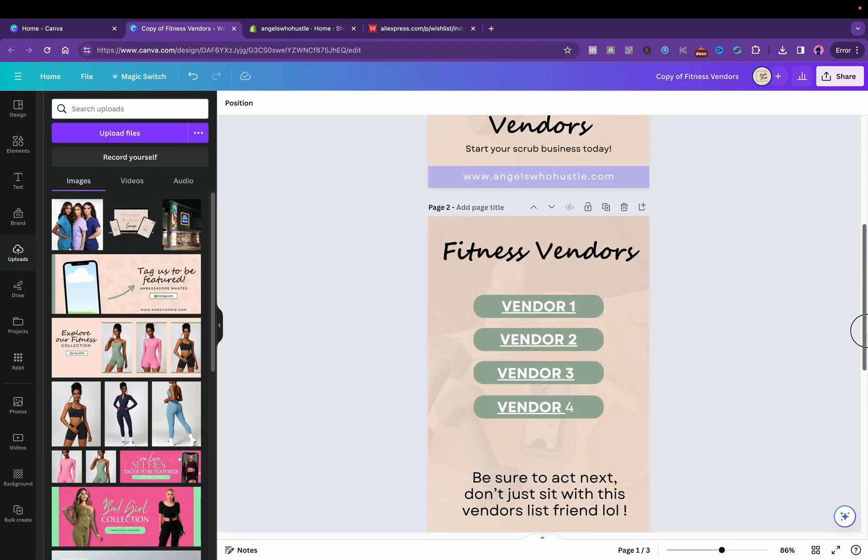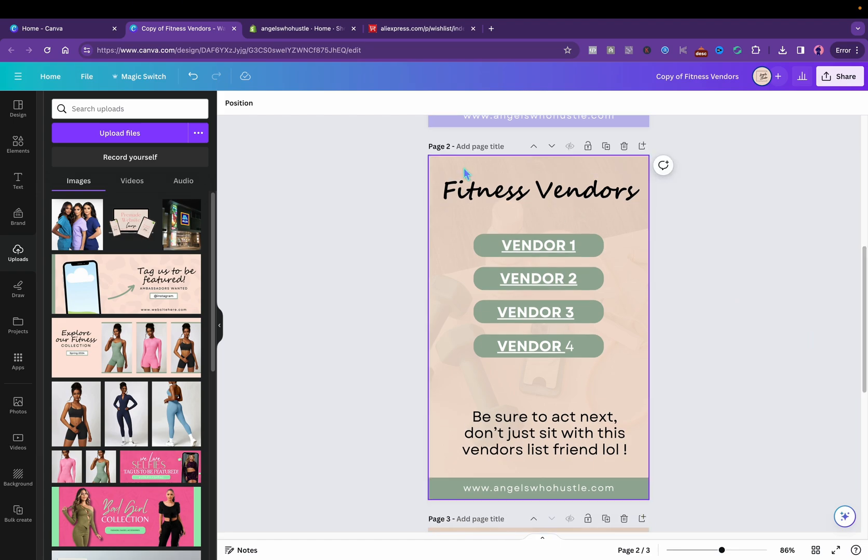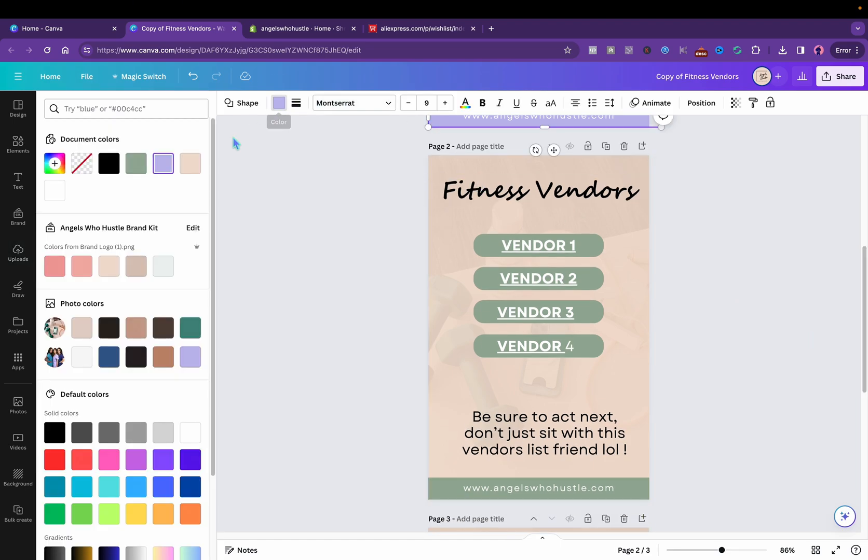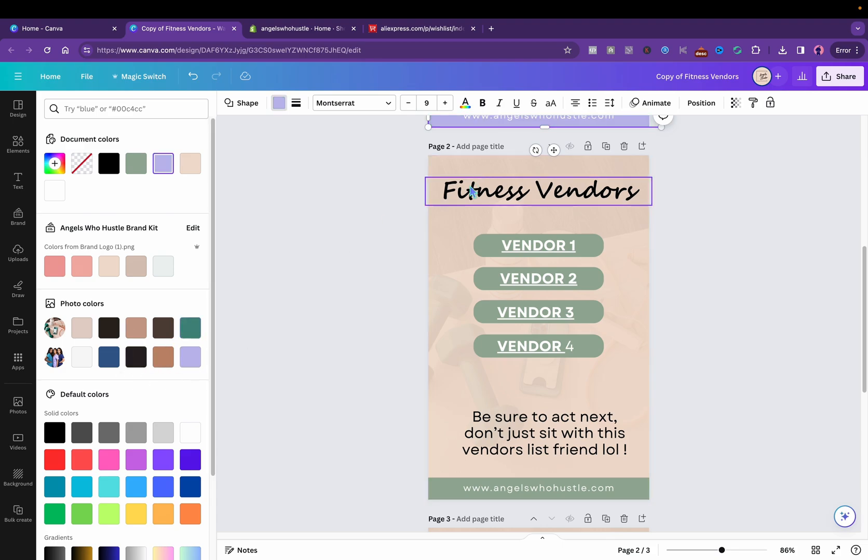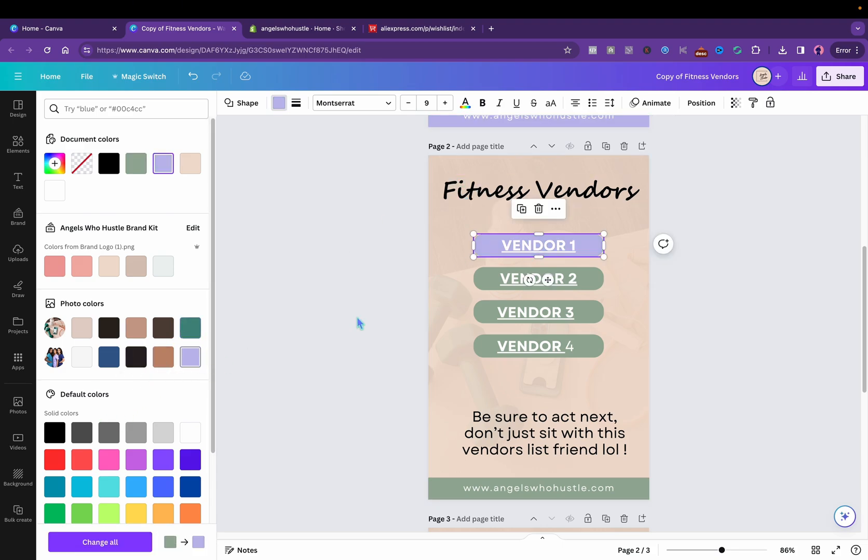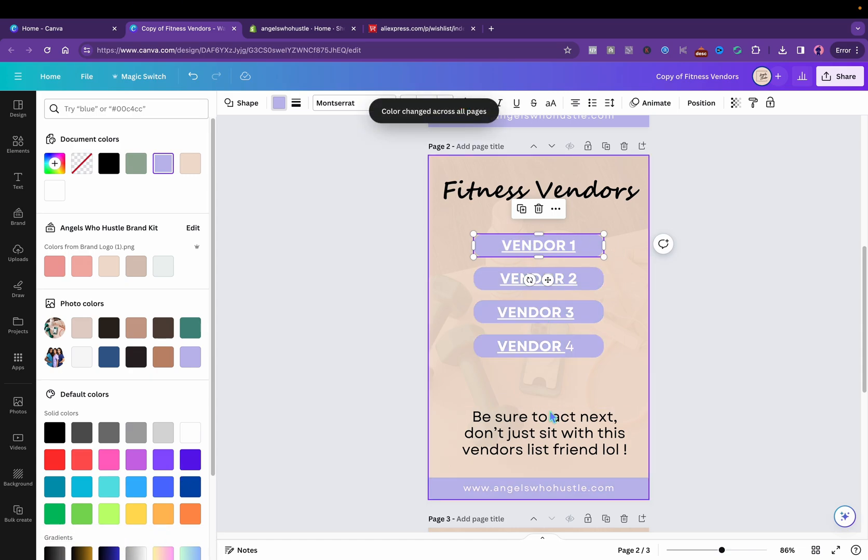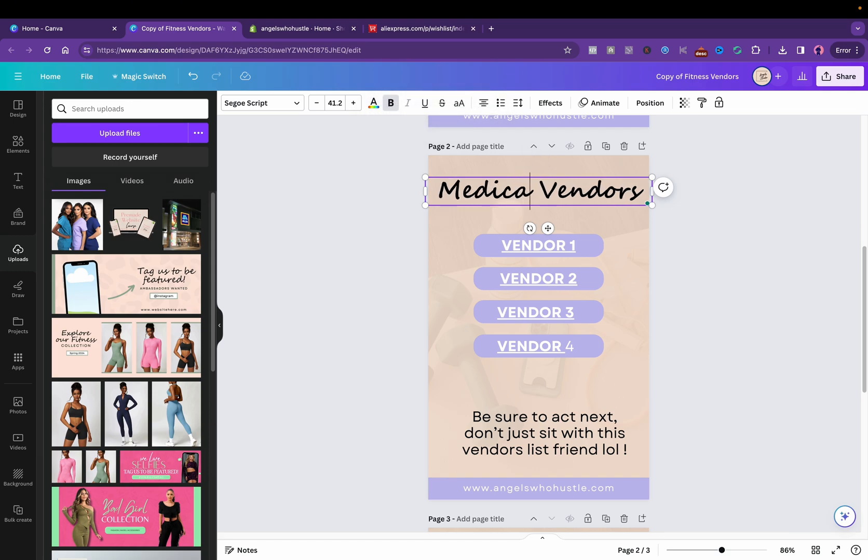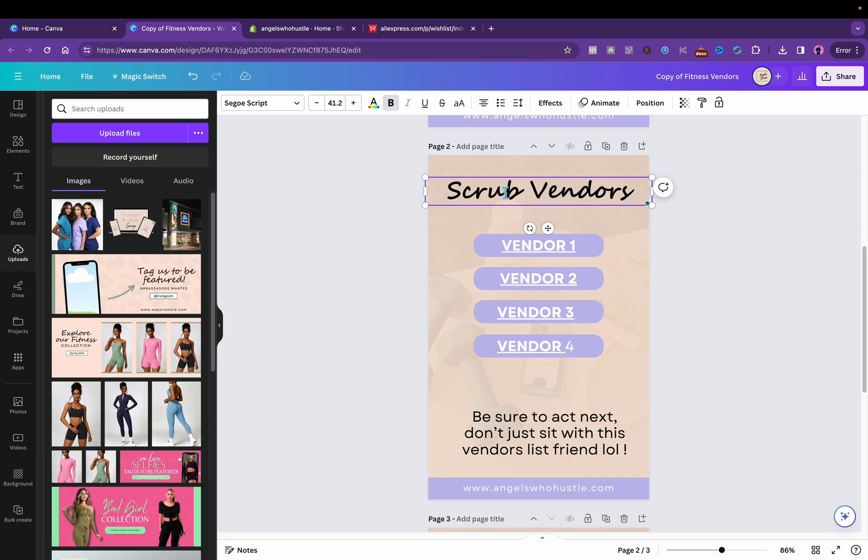And then I'll scroll down to the second page. I thought all of these would change. And then I'll change the color and they'll change all of the colors. And I will say medical scrub vendors. I'm just gonna say scrub vendors.